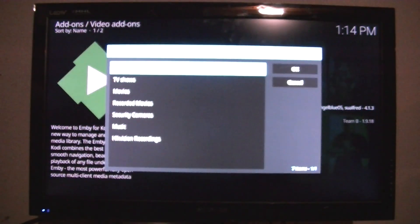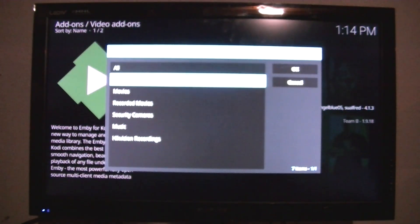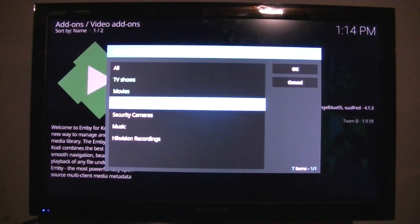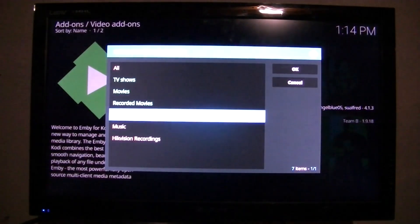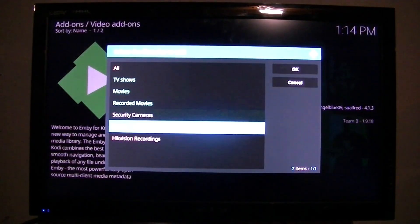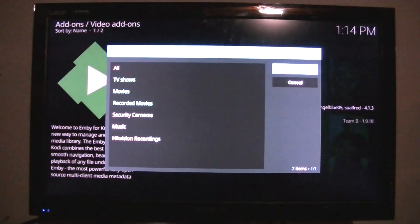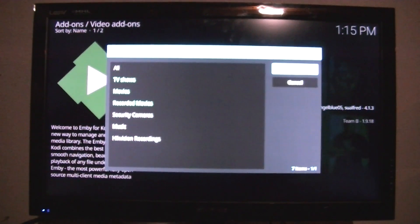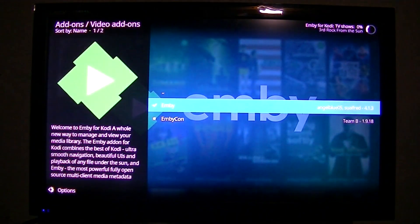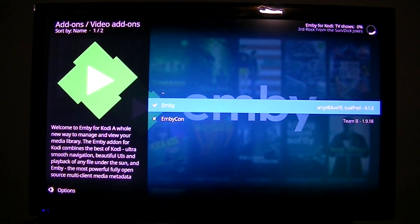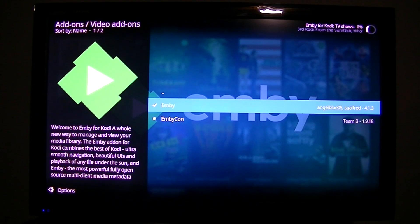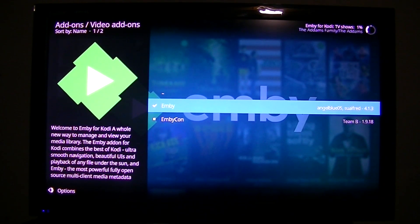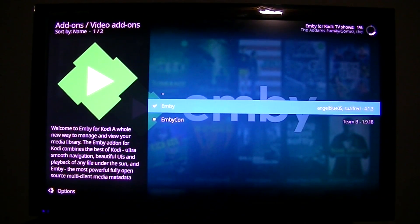I don't want to do all of them. I'm going to do the TV shows. I want to do the movies, recorded movies. I'm not going to do the security cameras. I'm not going to do the music. That's the one I'm going to do. Now, it's going to take a while, but it's going to go ahead and scan all those from my server into this box. So we'll come back.